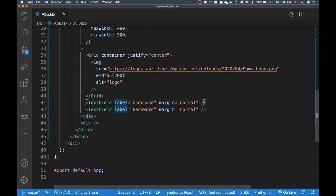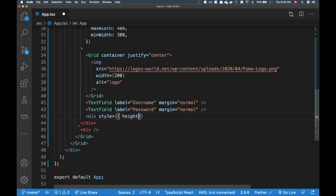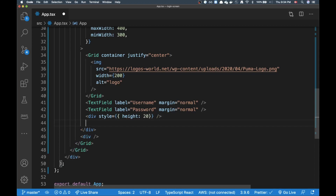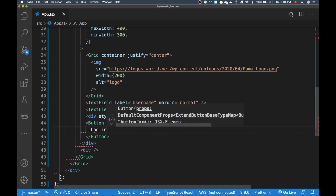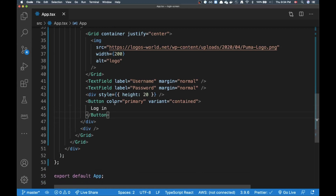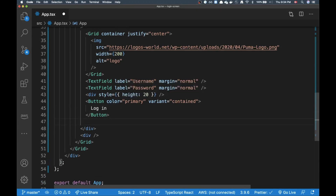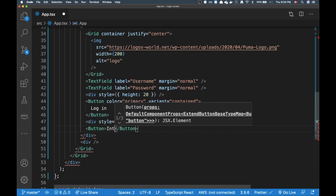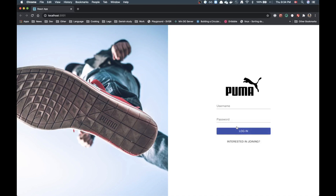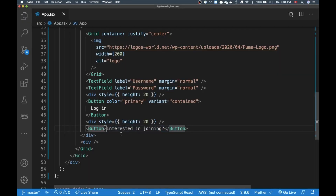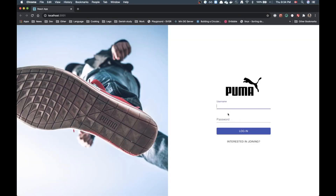We have our two text fields, so now I'll add the login button. I'll insert an empty div with `height: 20` for spacing first, then import the Button component. Since login is the primary action, I'll give it `color='primary'` and `variant='contained'`. I'll also add a second button — 'Interested in joining' — in case the user isn't a member yet and needs a link to sign up.